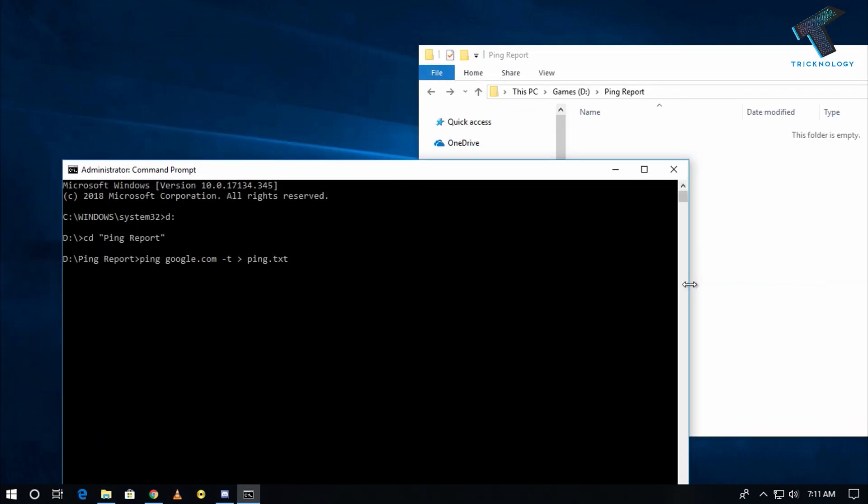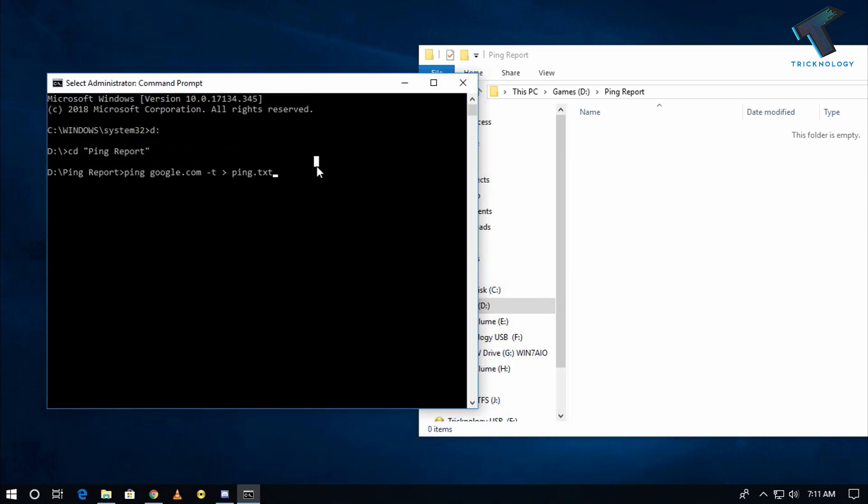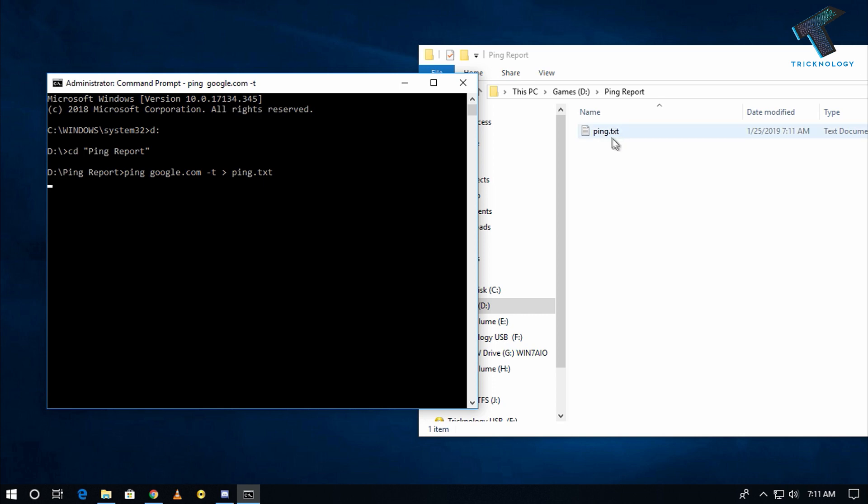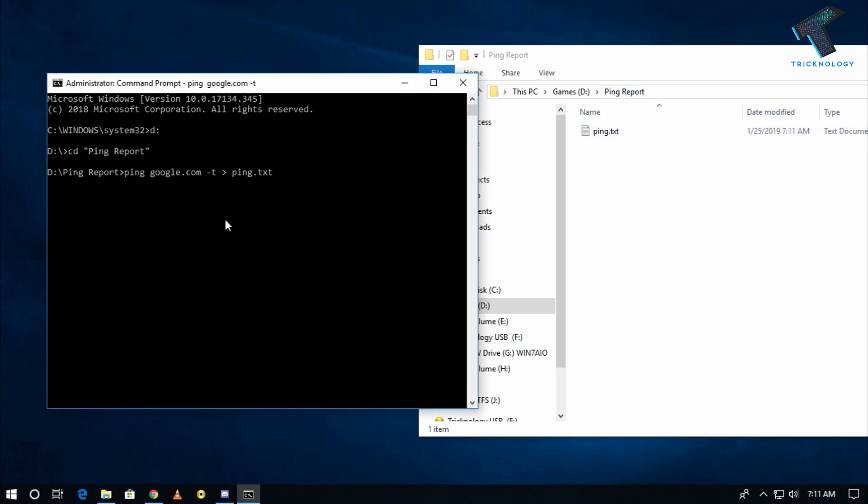One ping dot txt file is created under this folder. Now press ctrl c from your keyboard. As you can see the ping command is successfully cancelled.